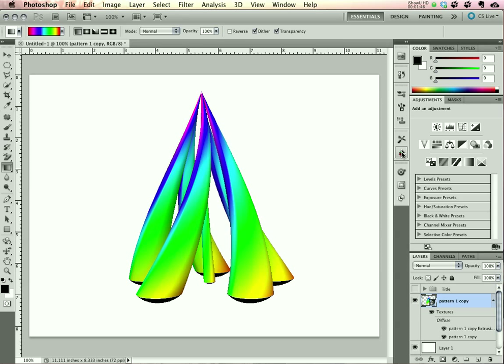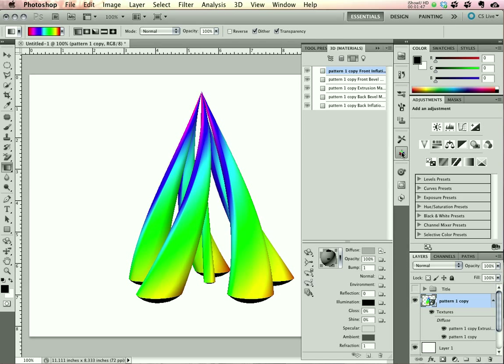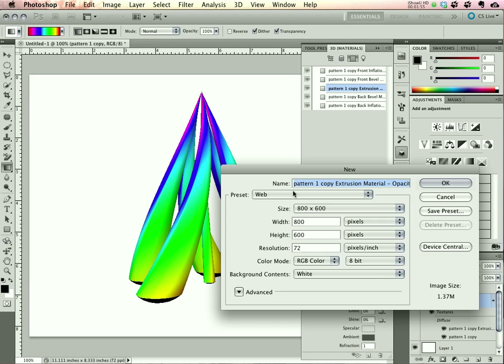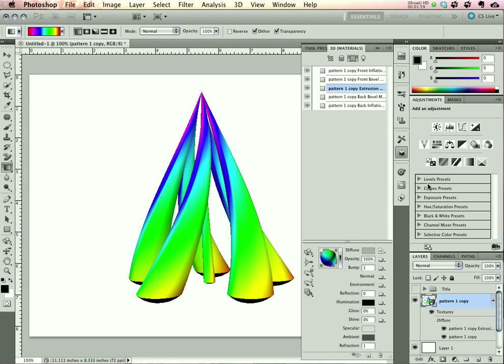Now we have to add the Opacity material. So back into our panel. Select Extrusion again. And this time we'll have to create the Opacity texture. Check to make sure that the document parameters are the way you want them. Select OK.